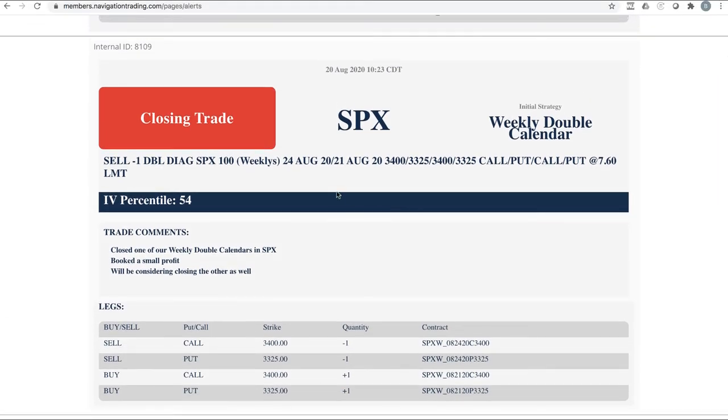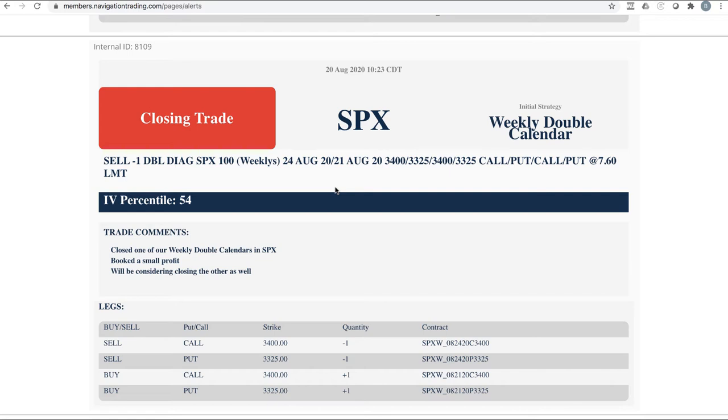Next trade, closing trade in SPX. So one of our weekly double calendars, just like we've been doing, we've been taking one off on Thursday, one off on Friday. We're going to start taking more off on Thursday. This vol contraction between the front and back week on Fridays is just nuts. Unless we get a little bit of a shift in overall volatility, we're losing out by holding some of these till Friday. I've watched it happen too.